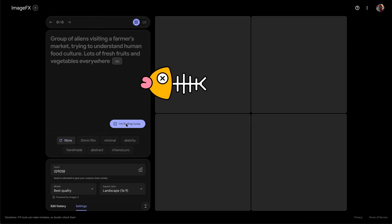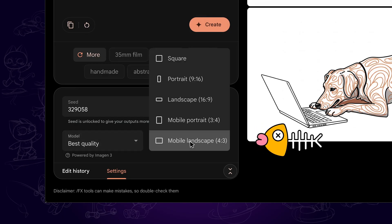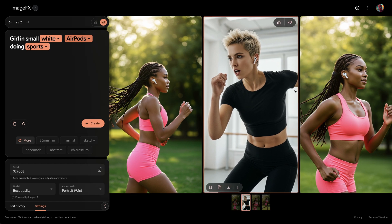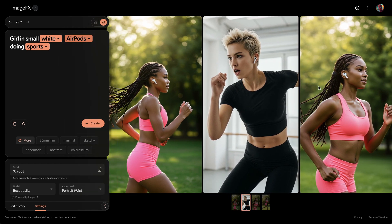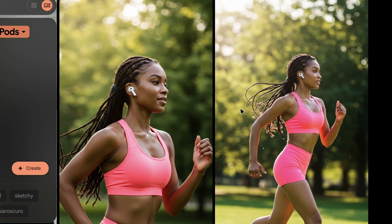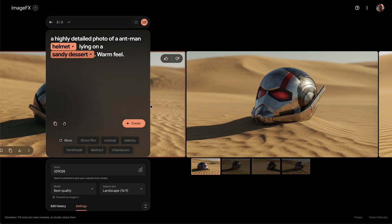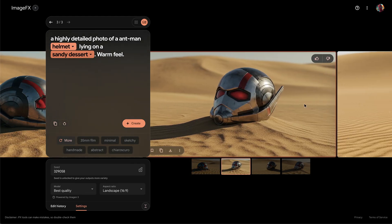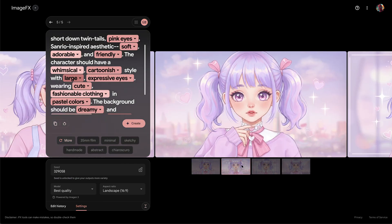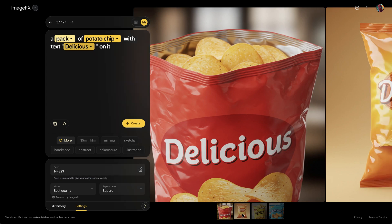Now you can simply enter your prompt and start creating your own images. It supports various aspect ratios. These are some images I generated with different art styles and aspect ratios. We can see that Imagen 3 performs well in following the prompt — I asked it to put white AirPods on the girl's ear. Here are more examples I generated, and it handles different art styles well, such as photorealistic, anime, 3D, text generation, etc.